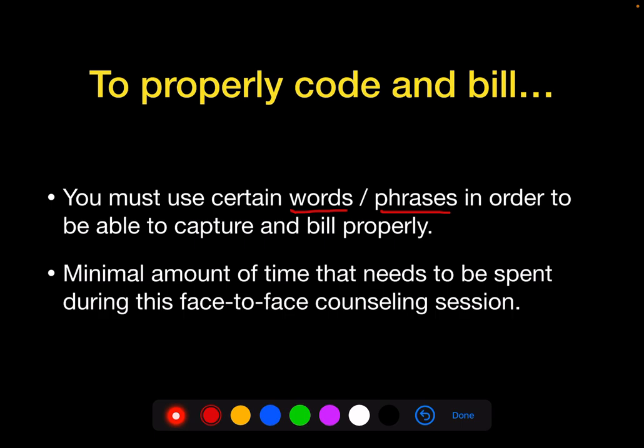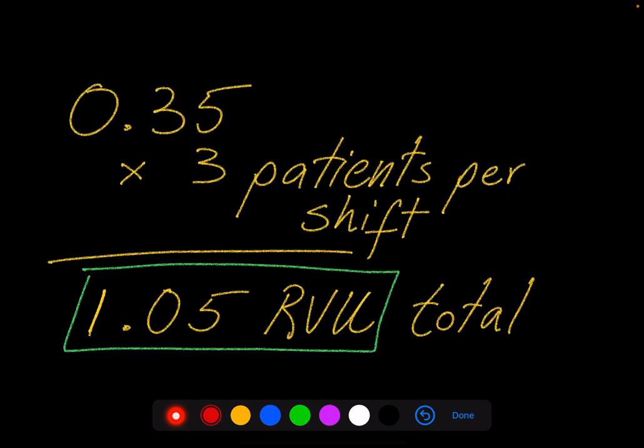And if you want to learn exactly what the phrase is that you need to copy and paste, that's all discussed in my web course, which you can find at CarloOller.com.